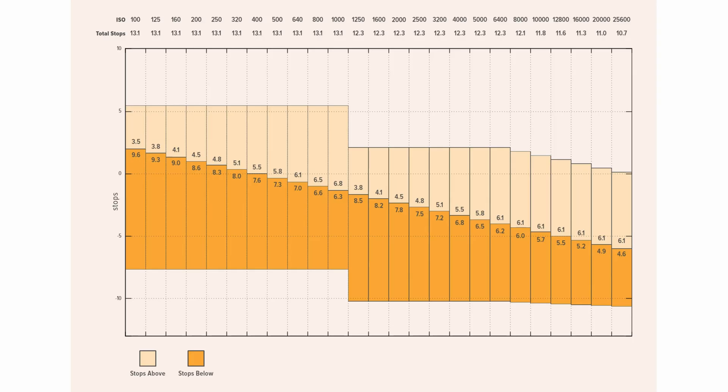If we look at this dynamic range chart for the Pocket 4K you can see we have 6.8 stops of dynamic range above middle gray and that's the most highlight latitude of any ISO so that's why I was shooting ISO 1000.